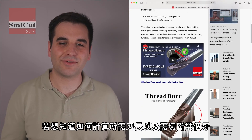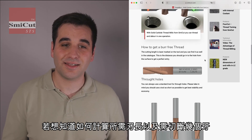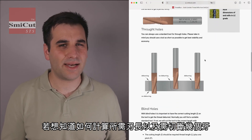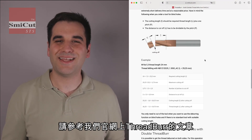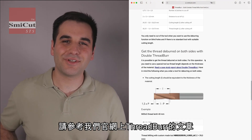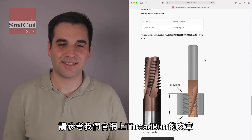For help on how to calculate the cutting lengths you need and how many teeth to cut off, please go to the thread burr page on our website.